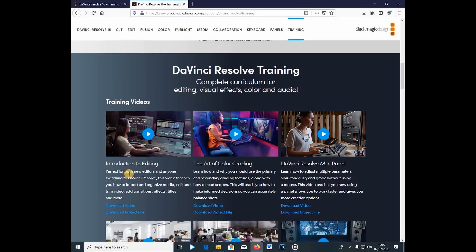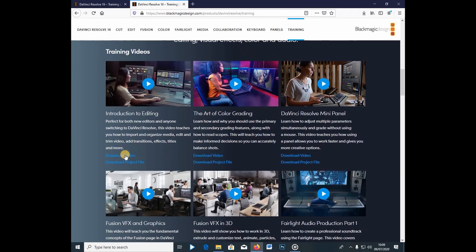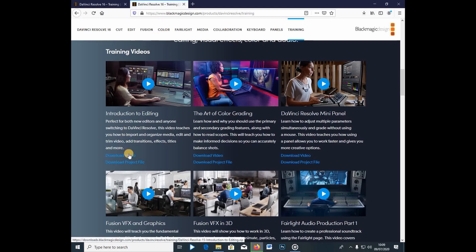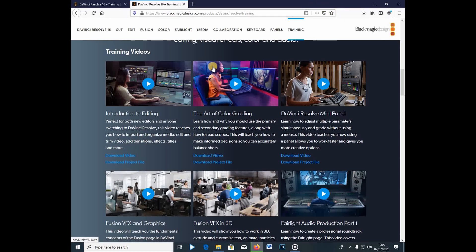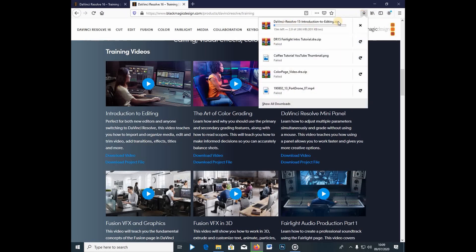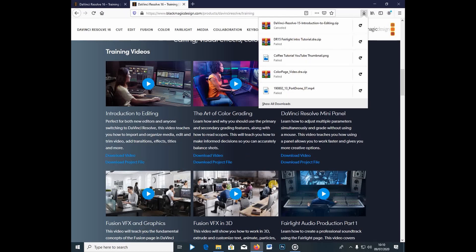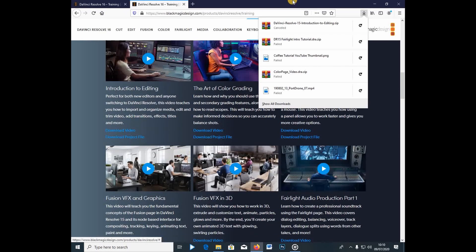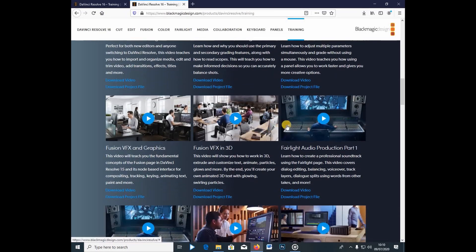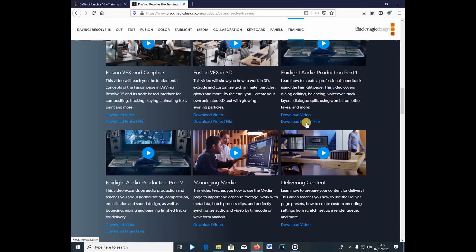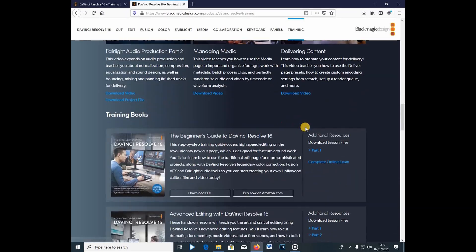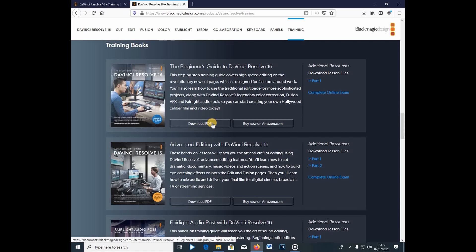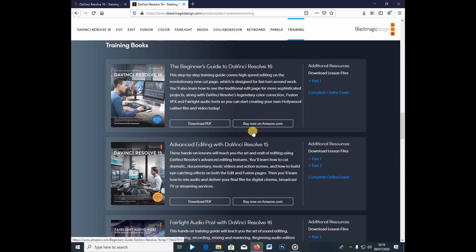you're going to go, there's a video here. You're going to open the video and you can also download it. So you're going to download the video and you're also going to download the project file. So you can see here, it's already starting to download, but I already have all these files. And I also have the project file. So this is how you're going to learn. And after now, after learning, you can go below here. You can also download the PDF if you want to, and also you can now buy on Amazon.